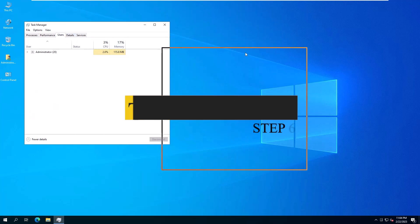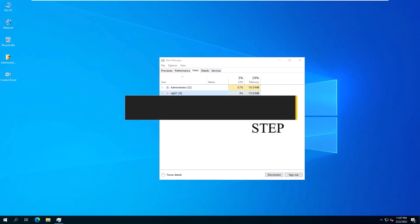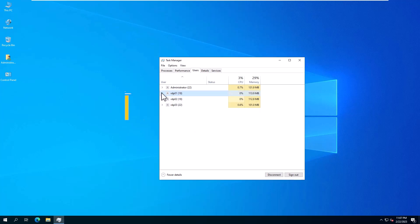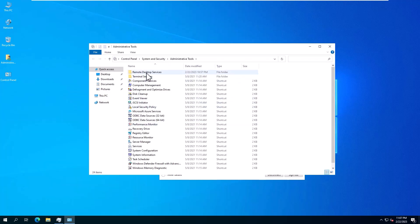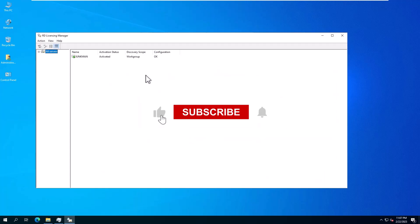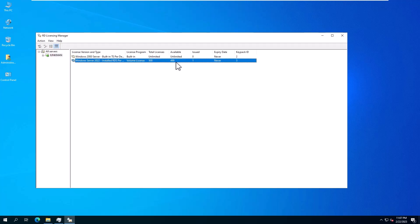Step 6, test. Three users have connected to our server and as you can see there is no problem. In unlicensed use, a maximum of two sessions are allowed at the same time, so we conducted the test with three users. Don't forget to like the video and subscribe to the channel. See you in the new videos.